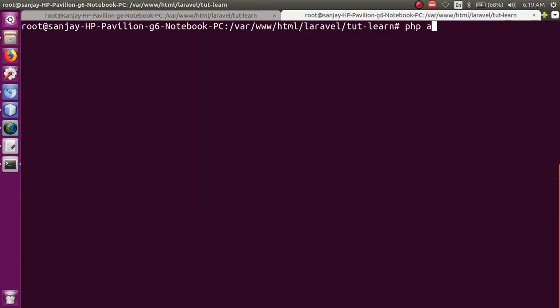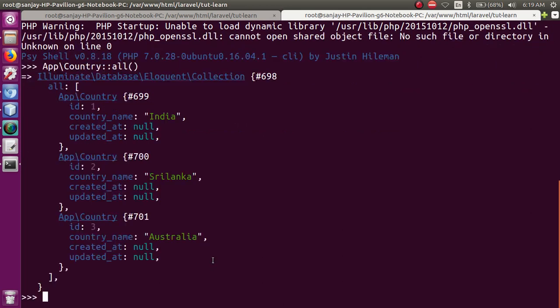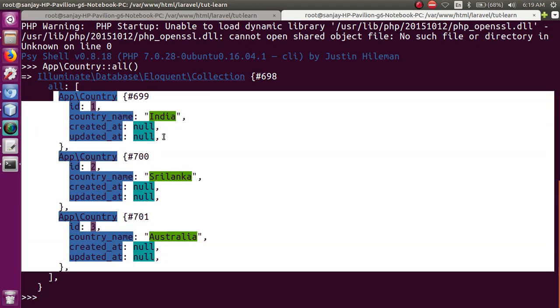File save करने के बाद command line पर: php artisan tinker — just press enter. Tinker के बारे में detail previous video session में है। अब: App\Country::all() — तो basically तीन countries की entry दिखती है: India, Sri Lanka, and Australia.